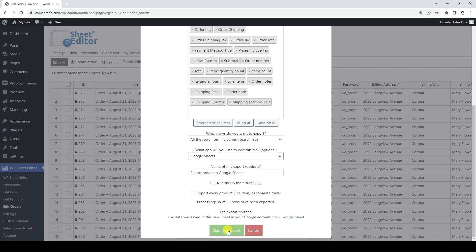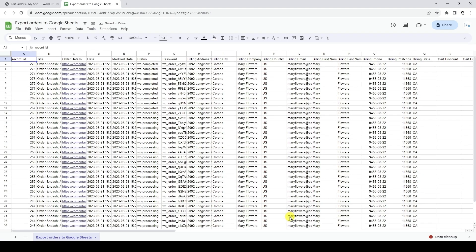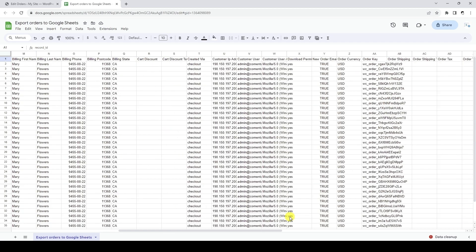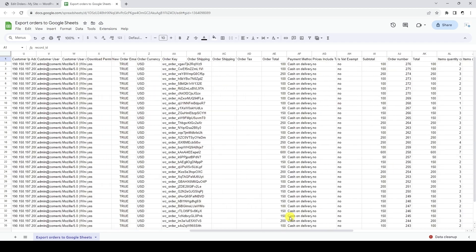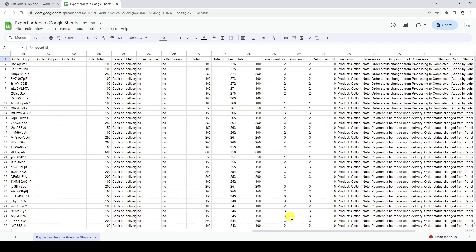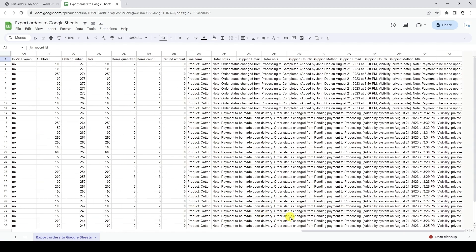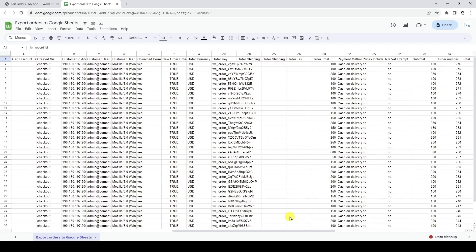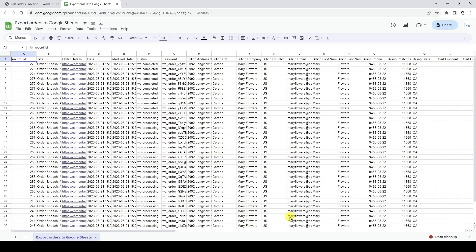Once the export process is complete, we can open our new Google Sheet by clicking on the link. As you can see, we have exported all the fields as columns and all the orders as rows of the spreadsheet. Each order is a row in the spreadsheet.